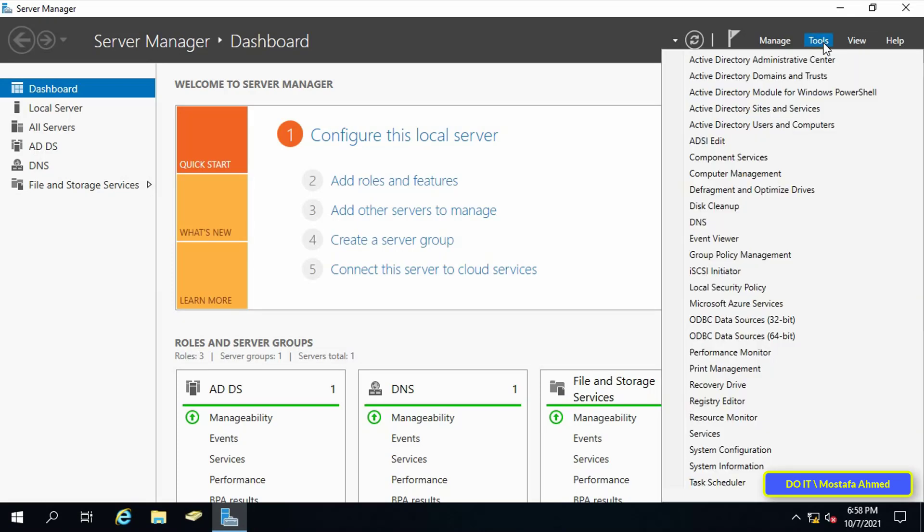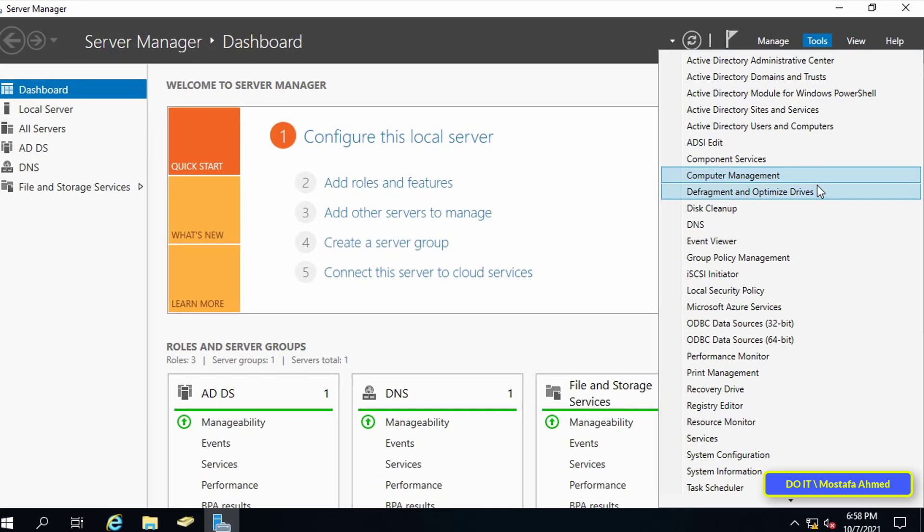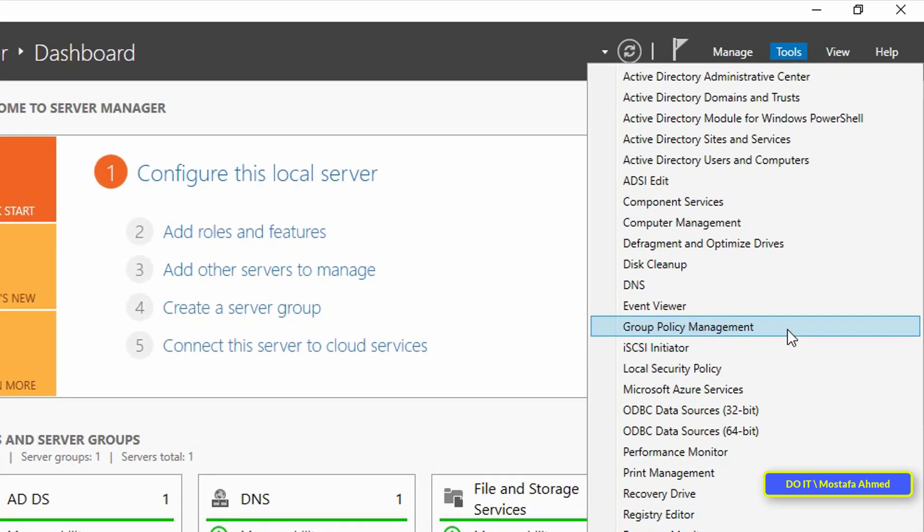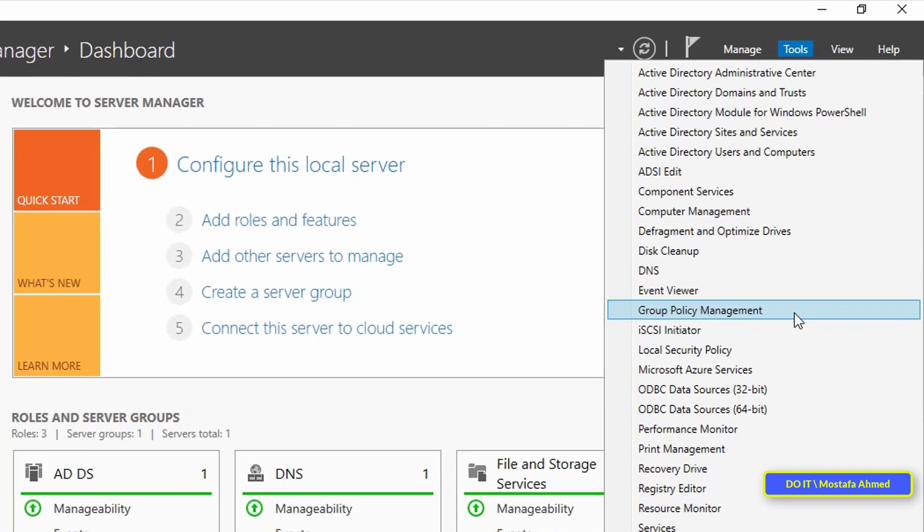Go back to the domain server and open server manager and from the tools menu click on the group policy management console.